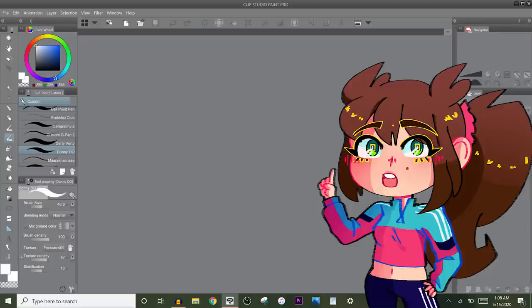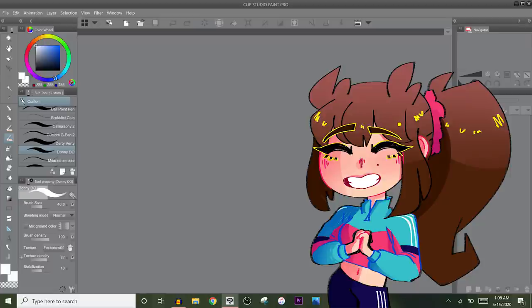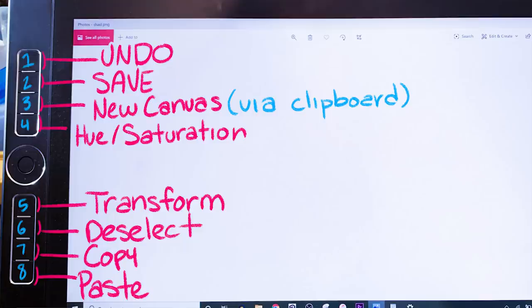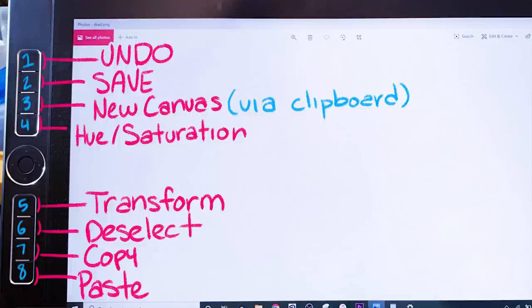Super easy. Memorize undo and save please for the love of god. Memorize those. Some tablets actually have shortcut key buttons on it that you can assign to shortcut keys and it makes like everything one button away. It's super easy. My tablet that I currently use has eight buttons that I assign to things I use the most. So from top to bottom it's undo, save, new from clipboard, hue saturation box, transform, deselect, copy and paste. Those are the eight buttons that I use.